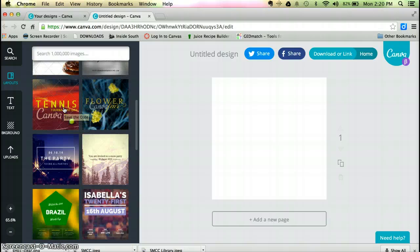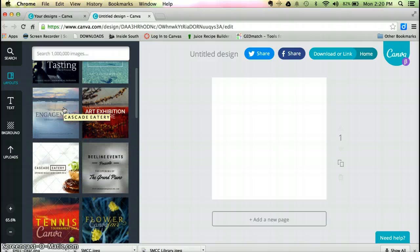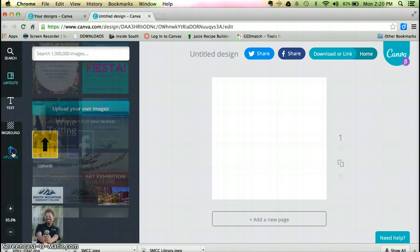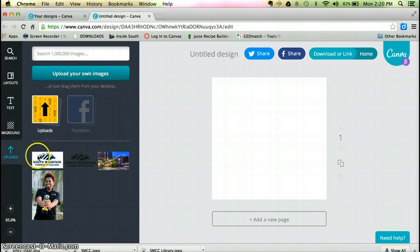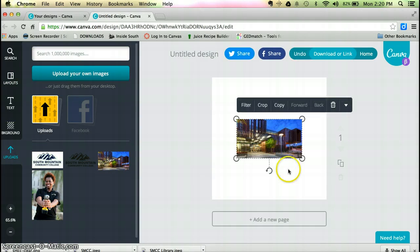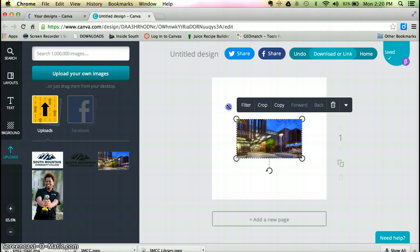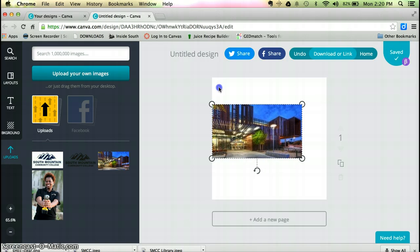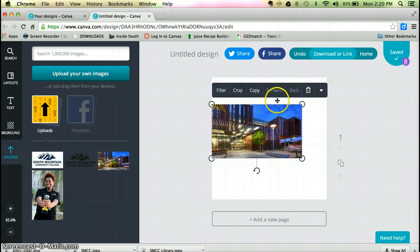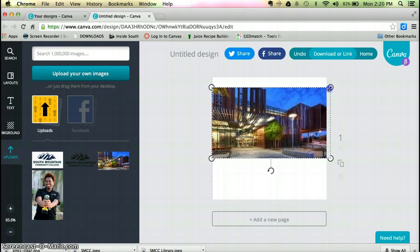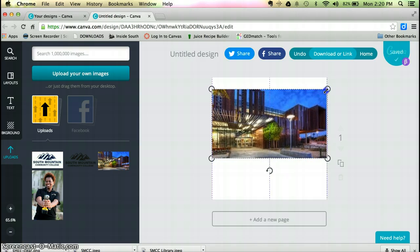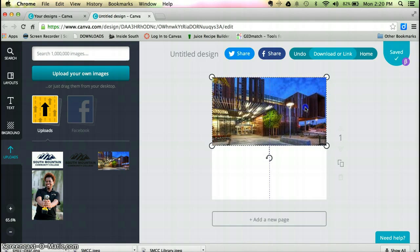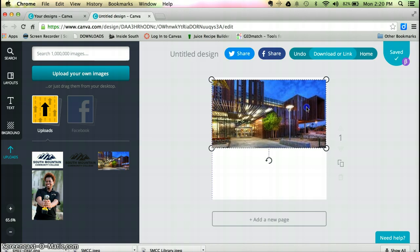For the invitation that I want to create, I want to use an image that I already have. I have an image of where the event is going to take place, so I'm just going to make that image almost like a background for my invitation. As you can see, you can resize it. It's very easy to work with images.